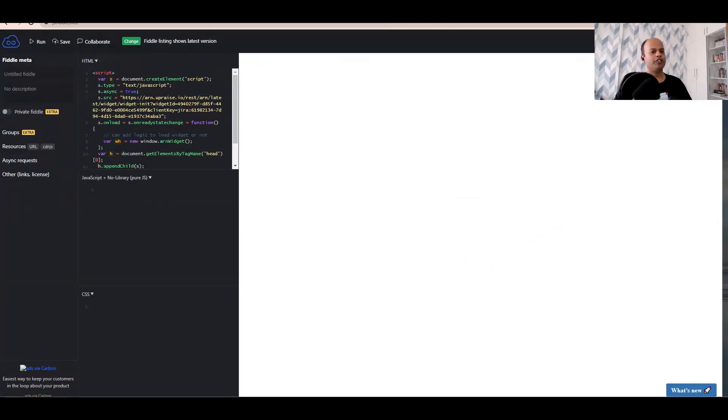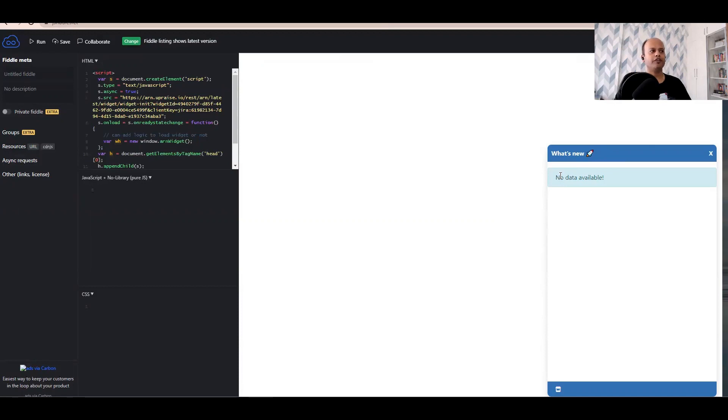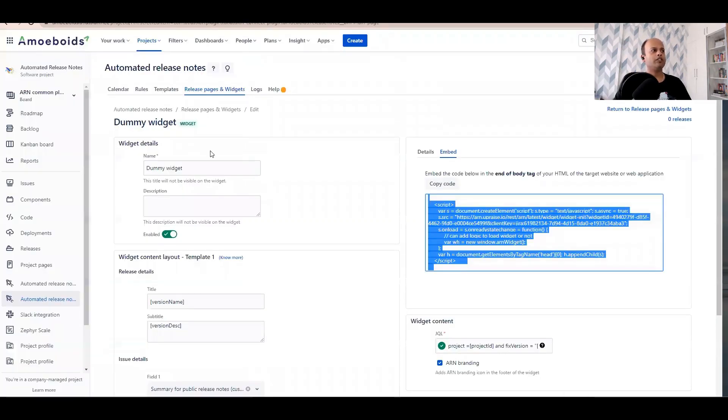You'll notice immediately what's new. This small button has appeared in here. When I click on it, it'll expand and say no data available, which is right because we haven't inserted any release notes inside of this widget yet.